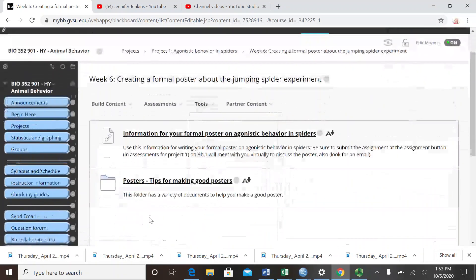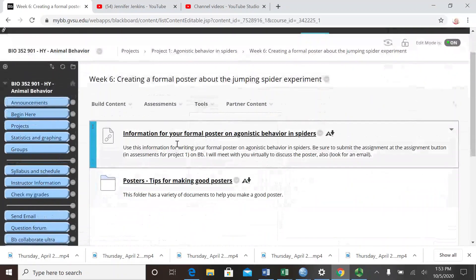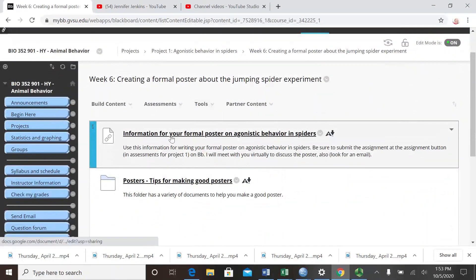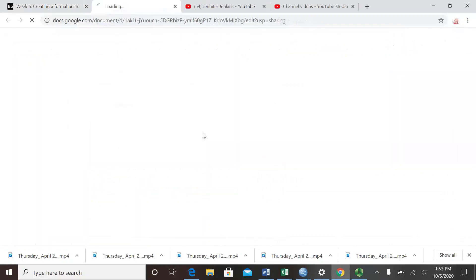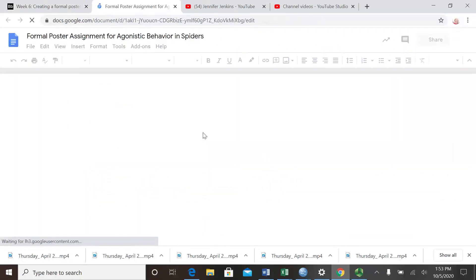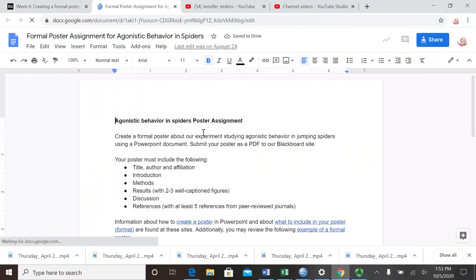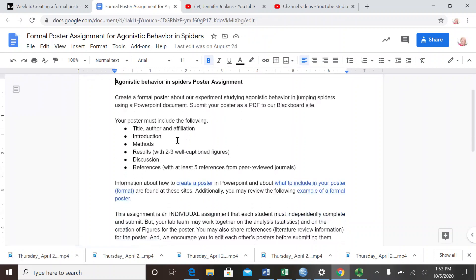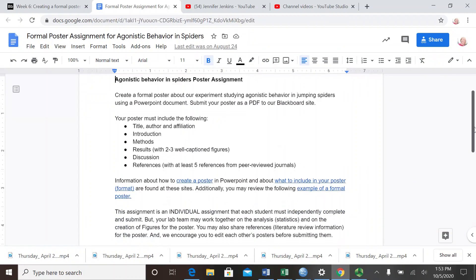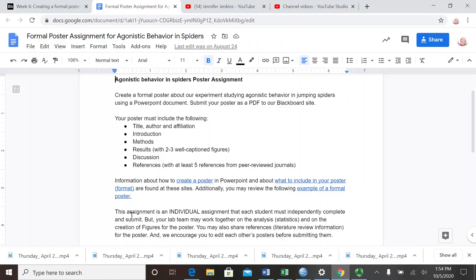In week six we're creating a formal poster about the spider experiment. I clicked on that, and information for your formal poster is where you want to start. This Google doc tells you what you need to do for your formal poster.